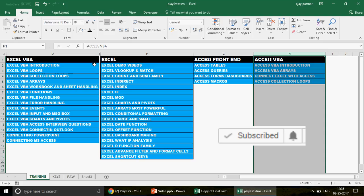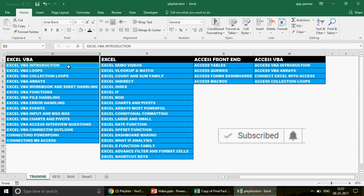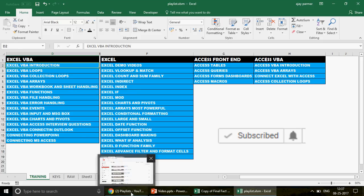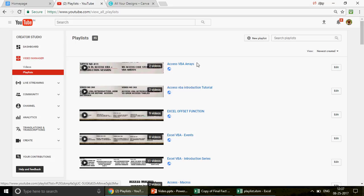There are 460 videos and growing day by day. This is just to ease that pressure. The playlists are: Excel VBA, Excel, Access frontend, and Access VBA. When you go to my channel's front page and click on playlists, you'll find all 45 playlists I've created covering almost every subject.